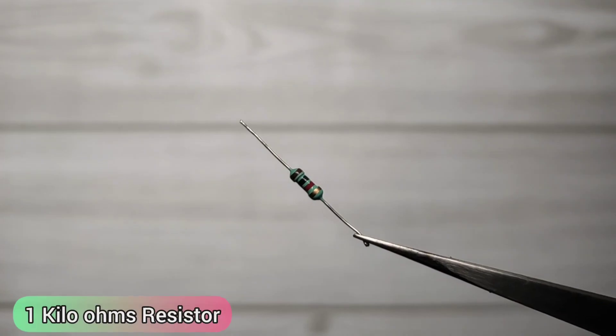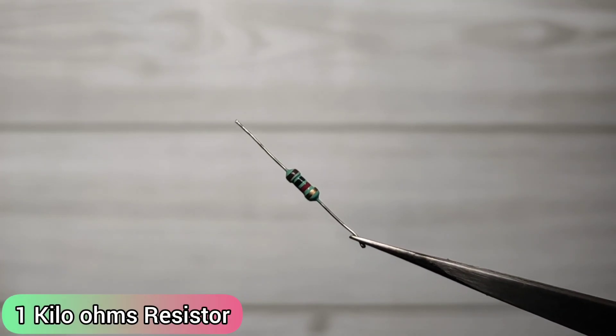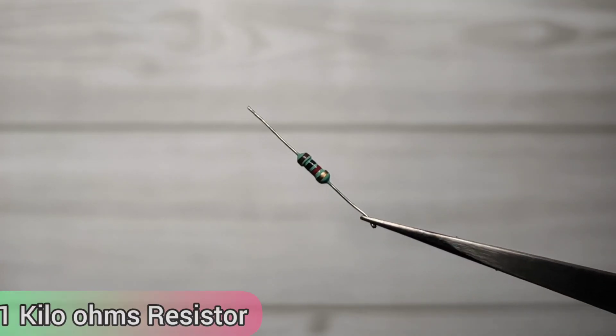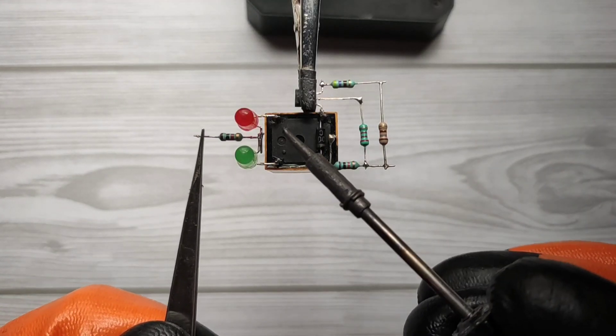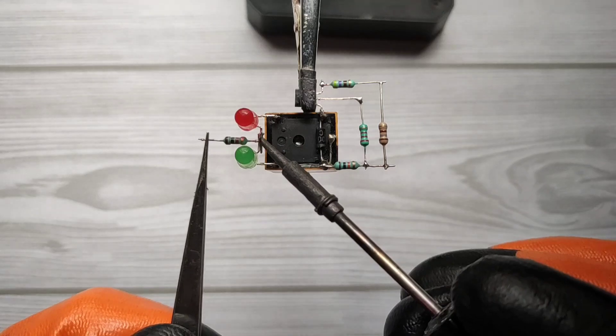Now take 1kΩ resistor. Solder on negative pins of both LEDs.